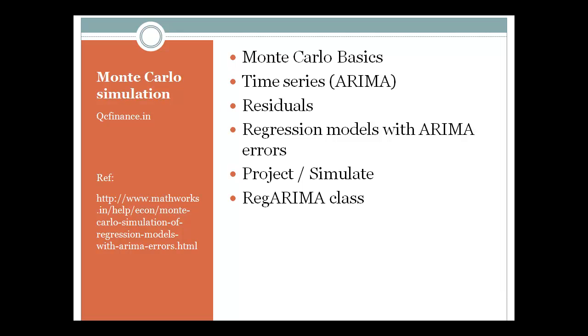Then we will look at the importance of residuals. Finally, we will look at regression model with ARIMA where errors would automatically get added so that we can get the different path using the project or the simulate button. And then we will use the RegARIMA class.